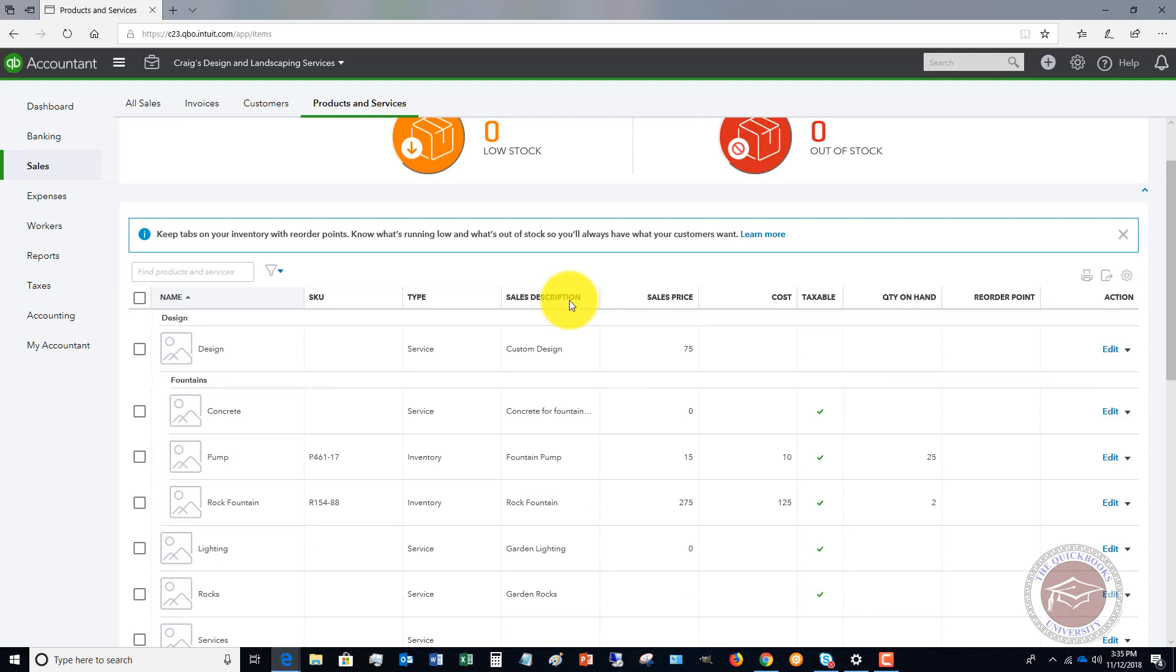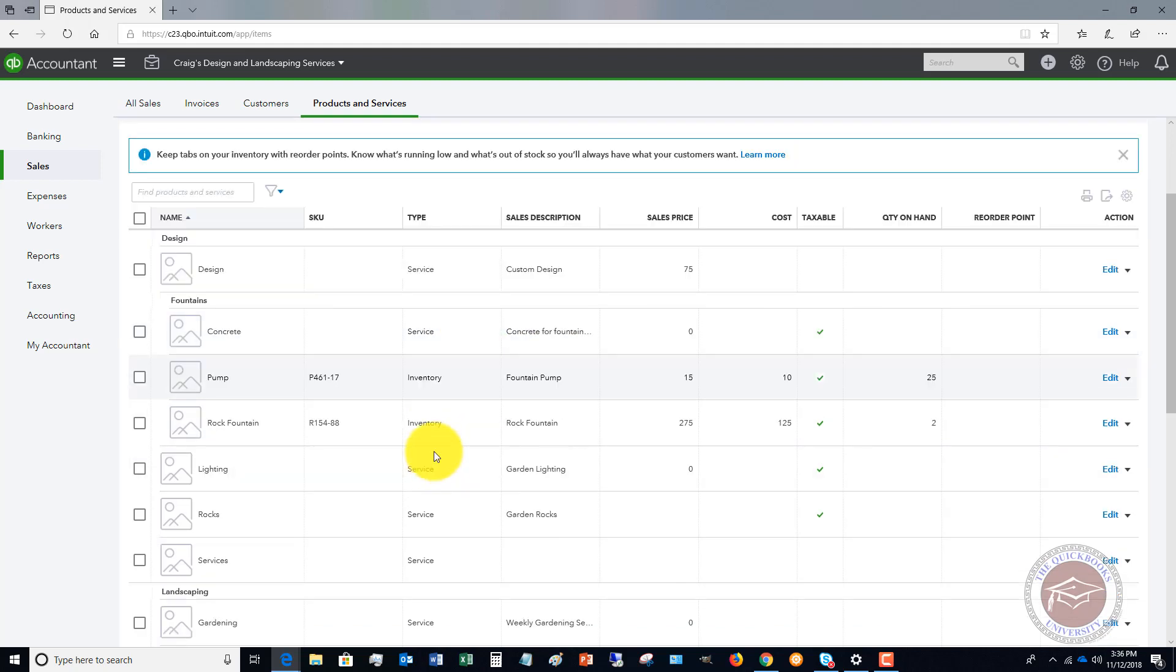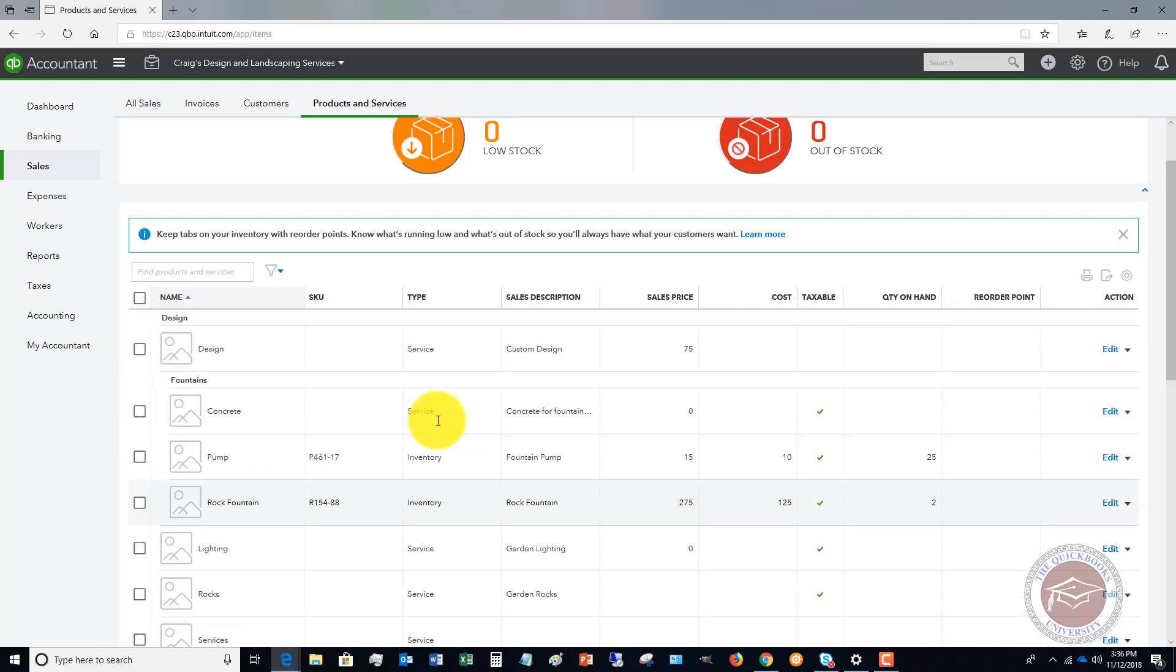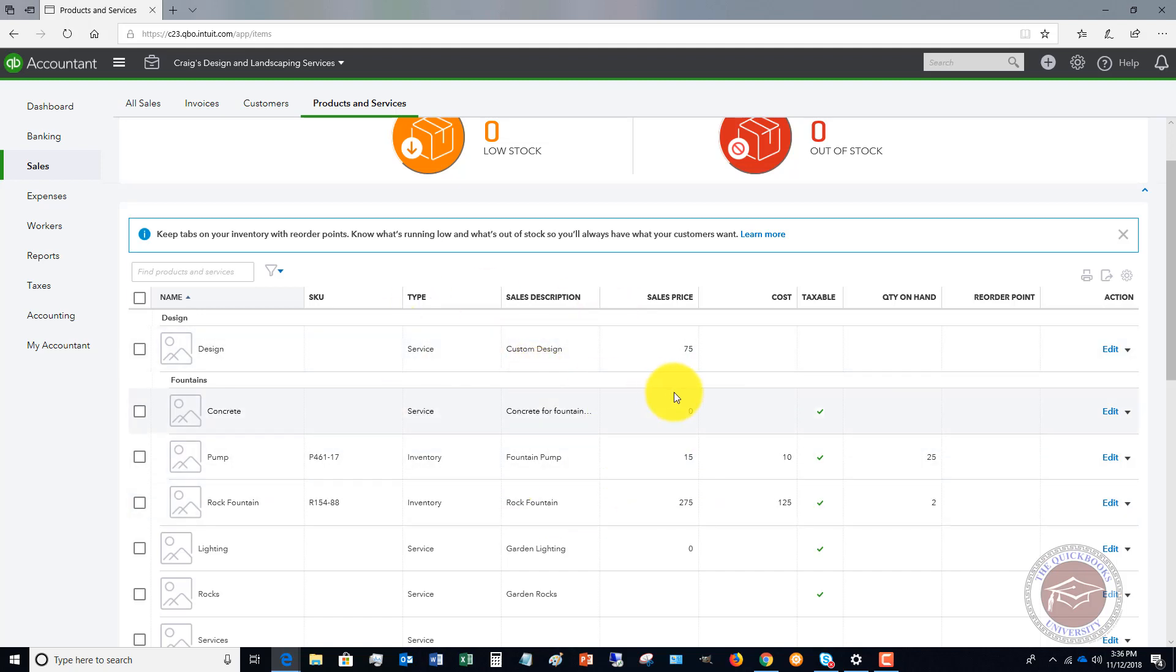If you're a service business, you're going to set up these different services, and you're going to attach this to a revenue item like income for a business. Same thing with if you have some inventory, you're going to do the same thing. When you sell those items, it's going to go on to an invoice or a sales receipt, and that way you can track your income. So the products and services list is really important.